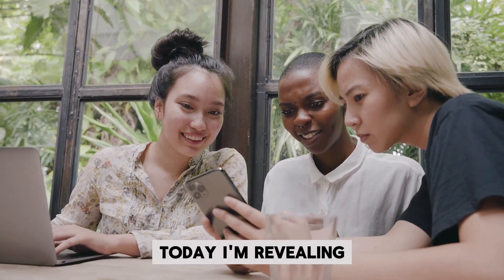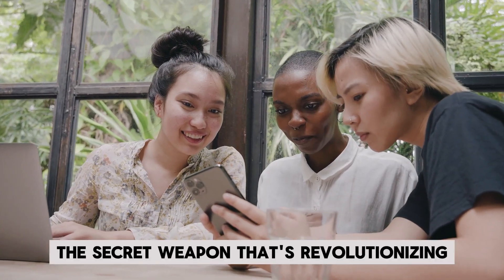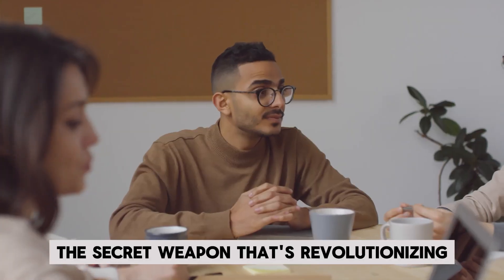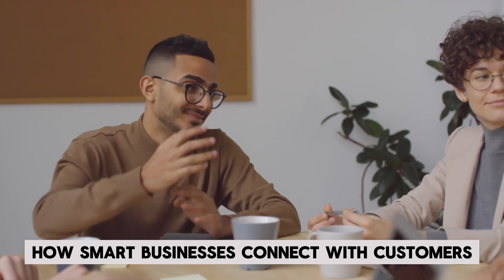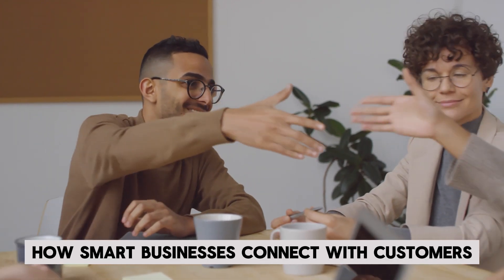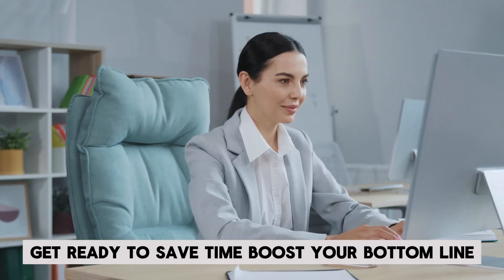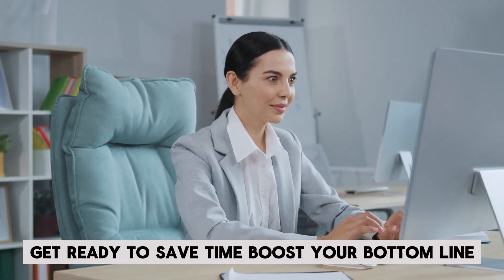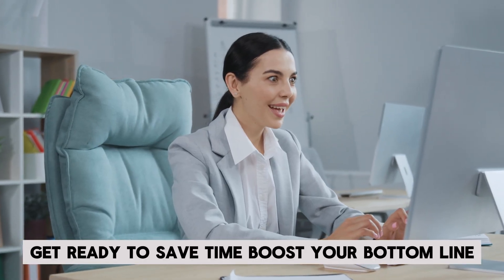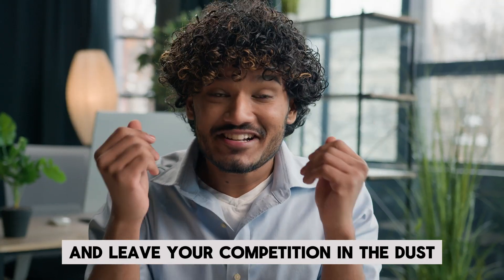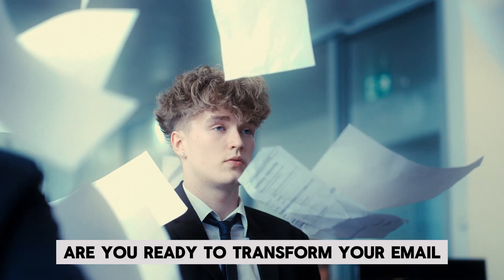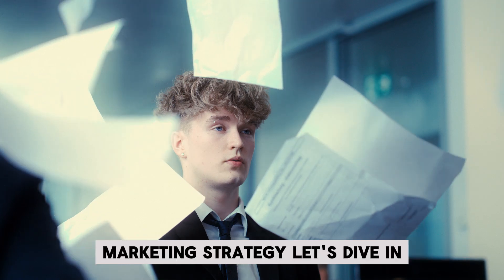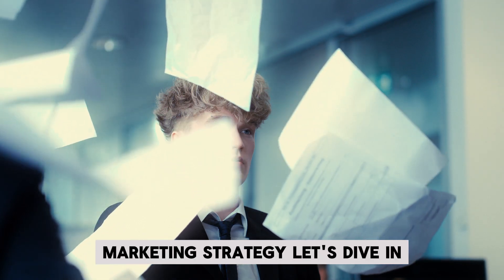Today, I'm revealing the secret weapon that's revolutionizing how smart businesses connect with customers. Get ready to save time, boost your bottom line, and leave your competition in the dust. Are you ready to transform your email marketing strategy?